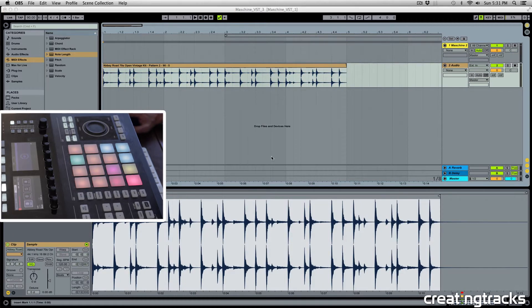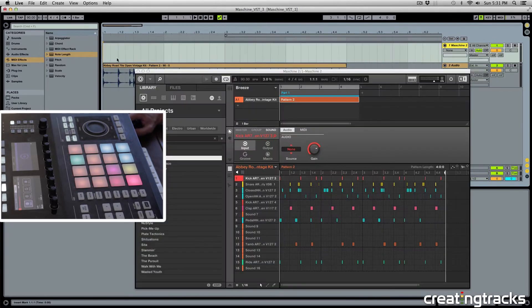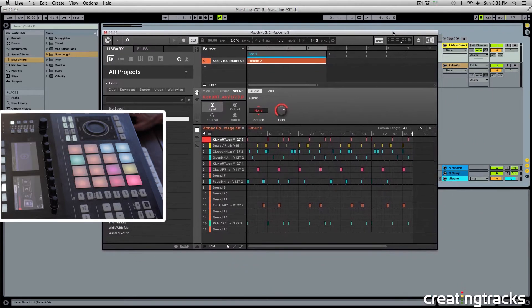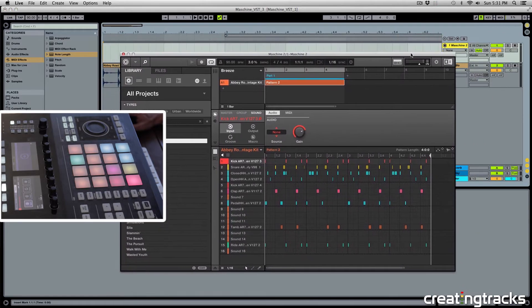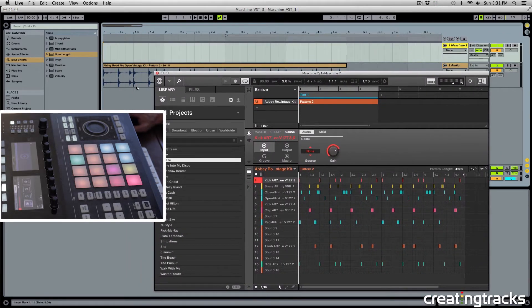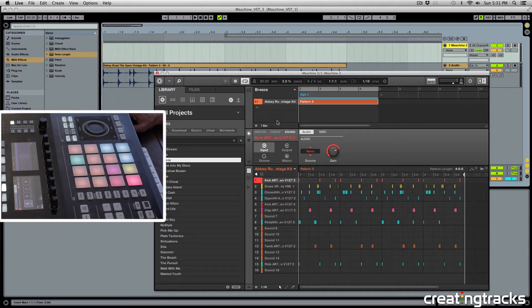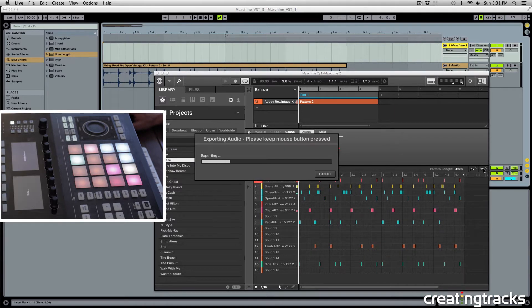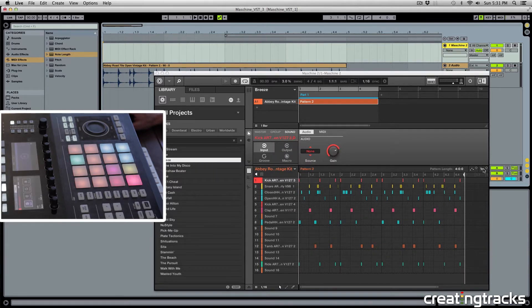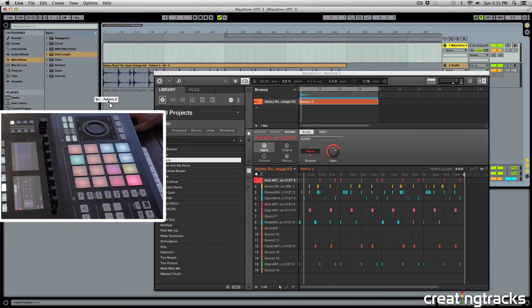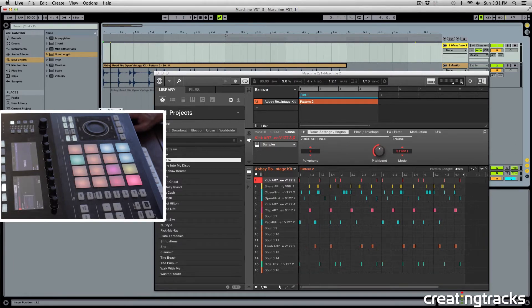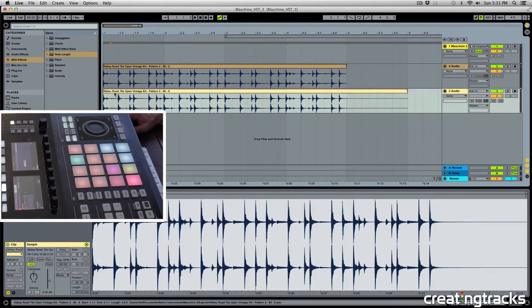And instead of routing each one of these groups to different tracks in Ableton, you could come here and drag your group. So even if you have a new group with a bunch of different sounds, you can click over here, let it process, and then when you drag and drop in Ableton, you will see the new waveform.